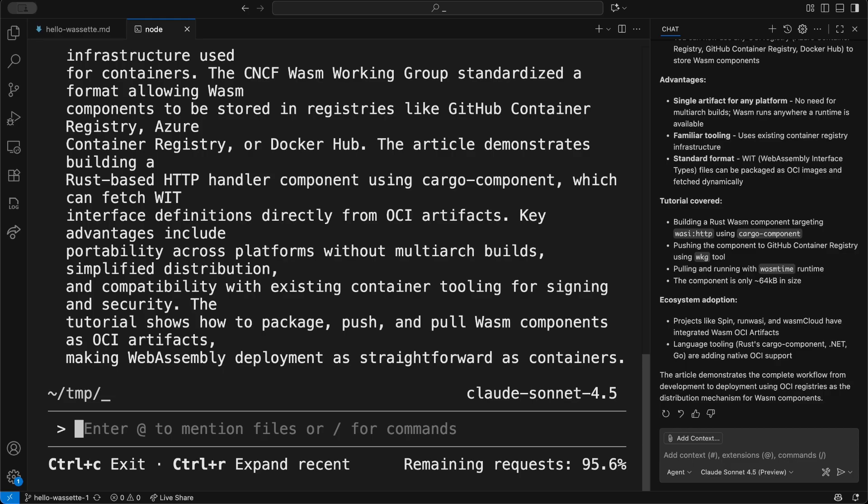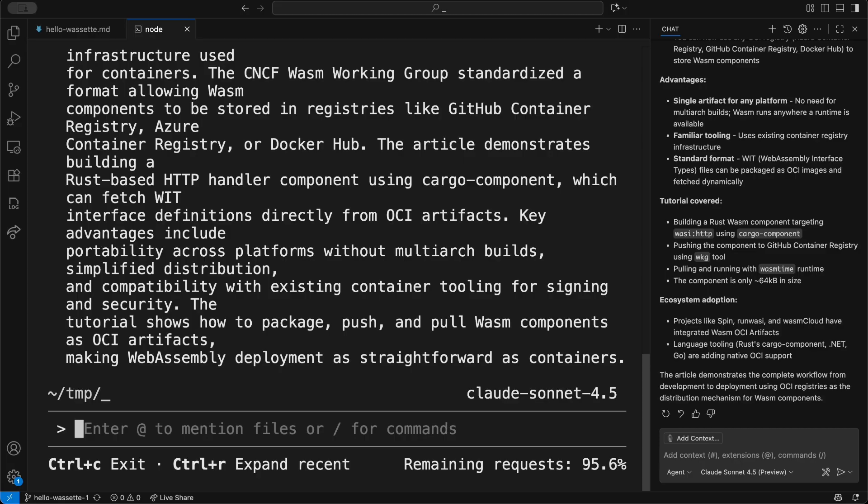This is particularly useful inside of agentic loops, where we want to be able to set tools going on tasks but have them running in a secure way so that we can trust that they're not going to exfiltrate data or do damage in some other way. This helps address a major security challenge inside of the AI agent workspace.